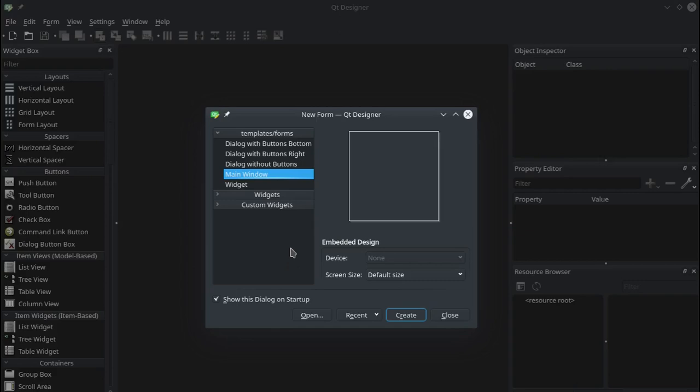So for every program we need one main window. After that you can create dialogues. You can have some preset ones here that come somewhat built for you. You can create an individual widget that goes inside a window, but for our purposes and most of the time what you want to do is, to begin with, we want to click on main window and then select create.